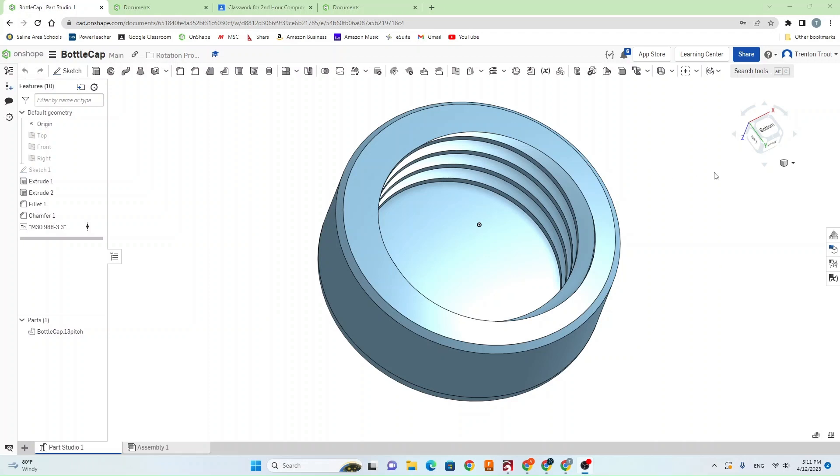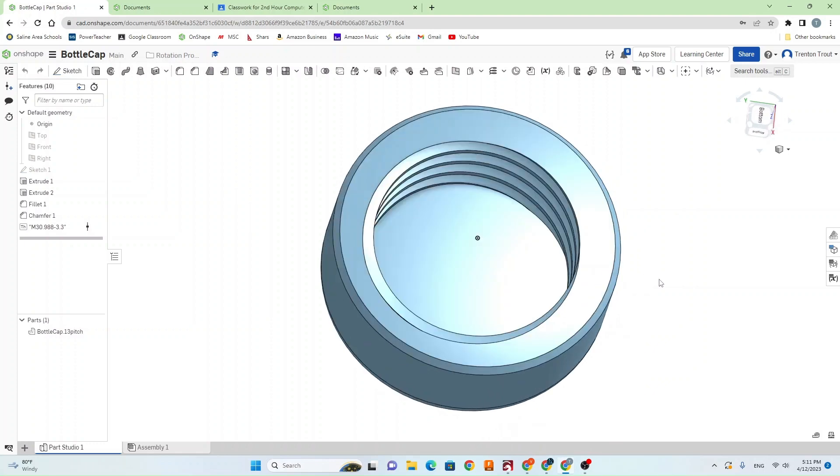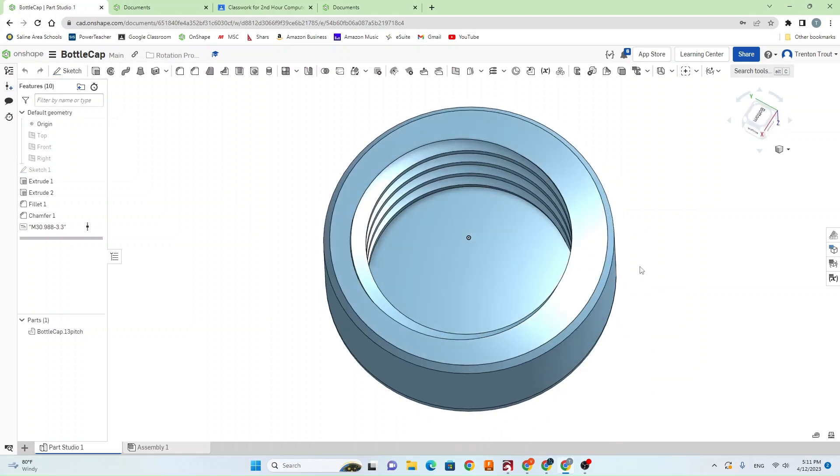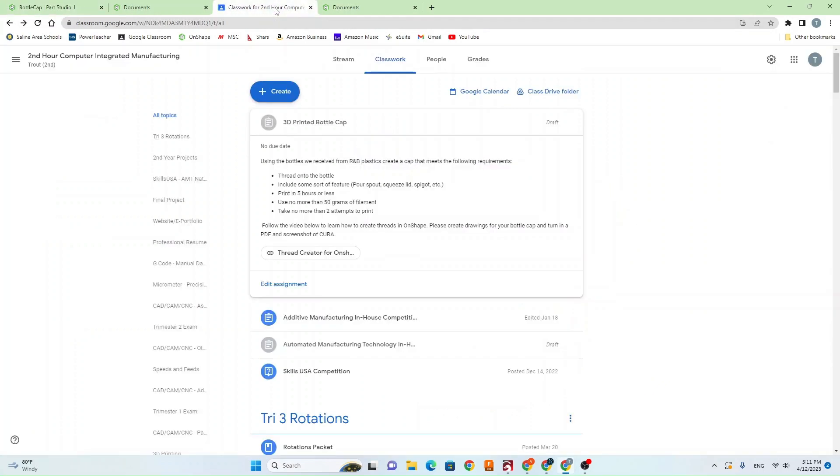In this video you're going to learn how to create threads in Onshape for the bottle cap project. The first thing you want to do is go to Google Classroom, find the 3D printed bottle cap assignment, and click on the link in that assignment.